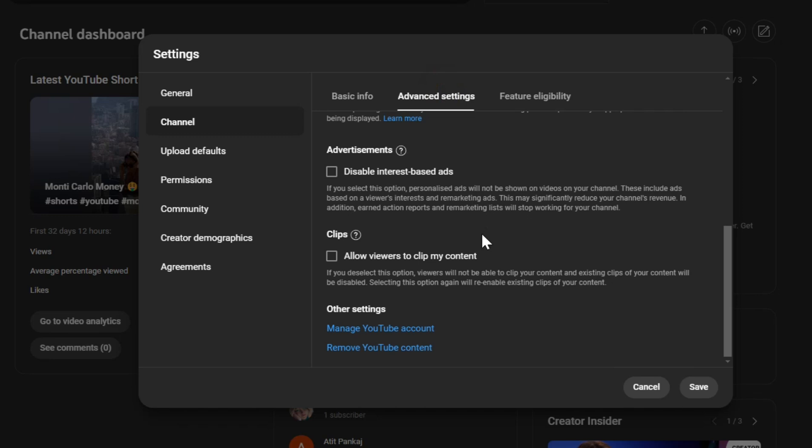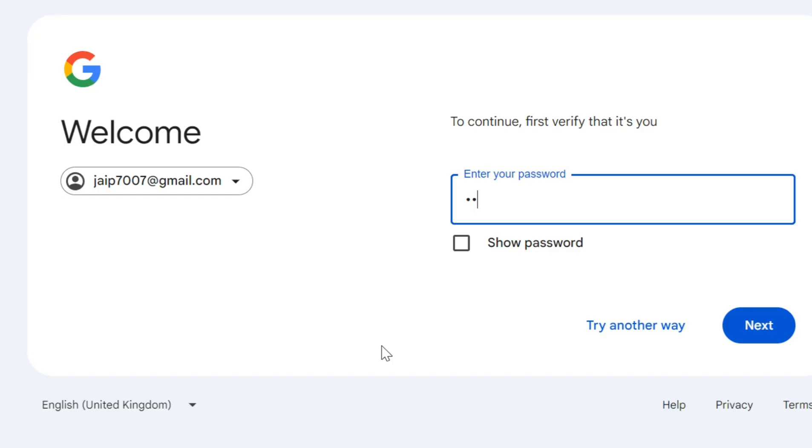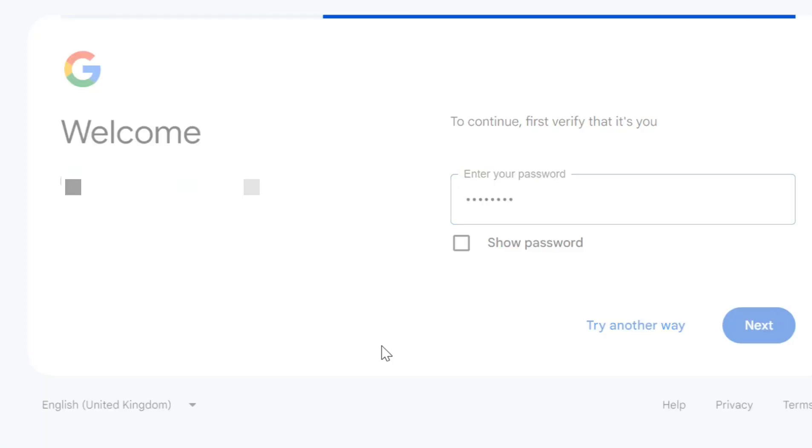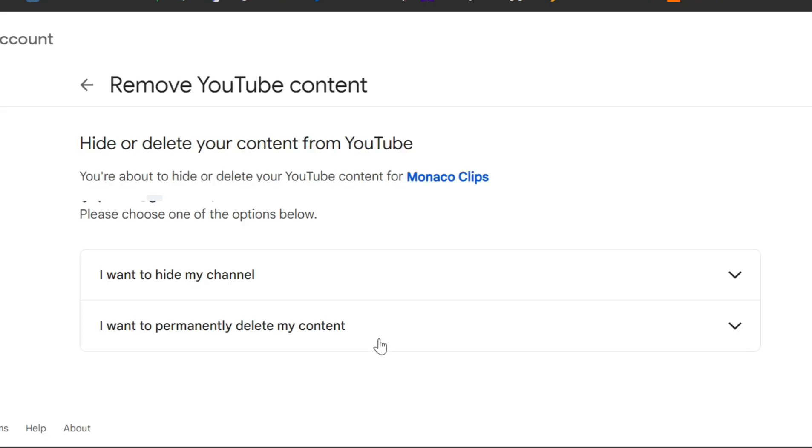You'll be prompted to sign in again to verify that it's you. Once you're in, you'll be given two options. Choose the one that says, I want to permanently delete my content.